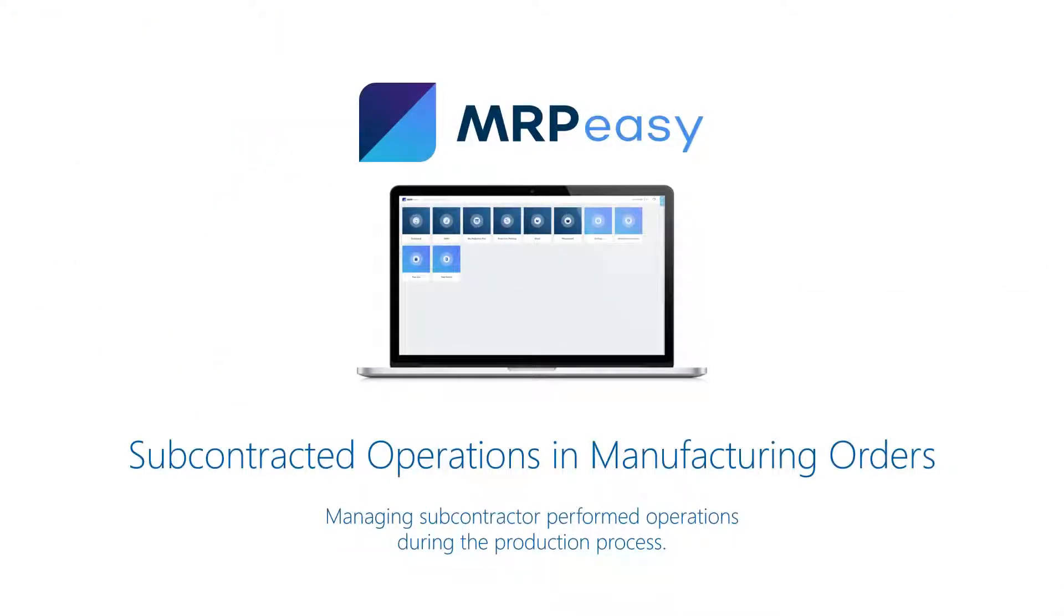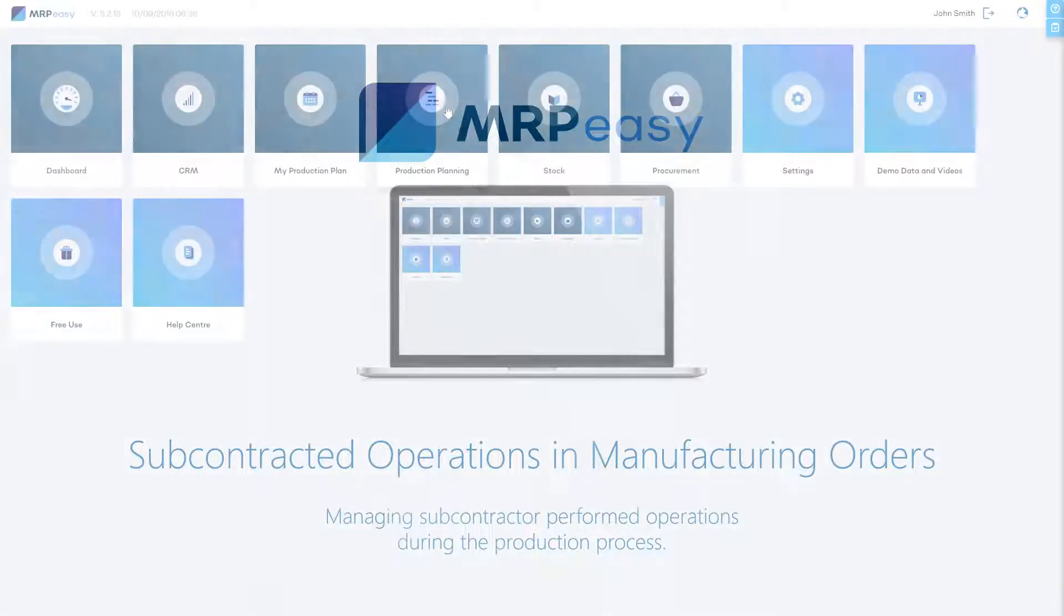Connected to the manufacturing order you can easily issue a purchase order to your subcontractor and track its status.